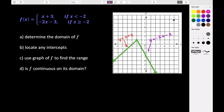Now that we have our piecewise function graphed, let's do a little bit of analysis of this graph. Let's take a look at what the domain of our graph is, what the range of our graph is, find any intercepts that the graph has, and this new concept of continuity — we want to know: is our graph f continuous on its domain?